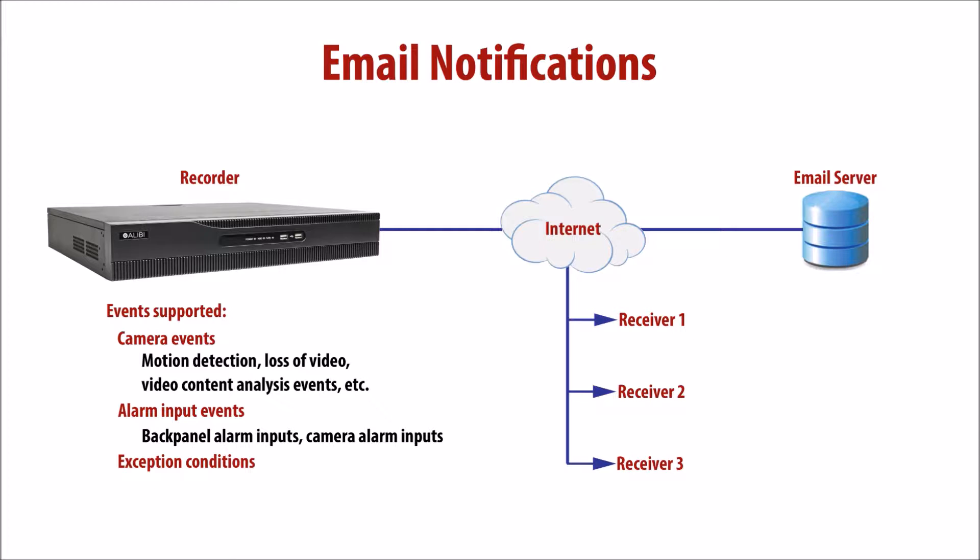To use email notification, the recorder must be connected to a network that has internet access, and an email account must be set up to accept email from the recorder.